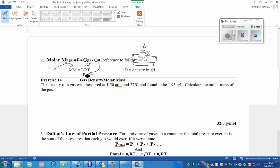The density of a gas was measured at 1.50 ATM and 27 degrees C and the density was found to be 1.95 grams per liter. Calculate the molar mass of this gas.